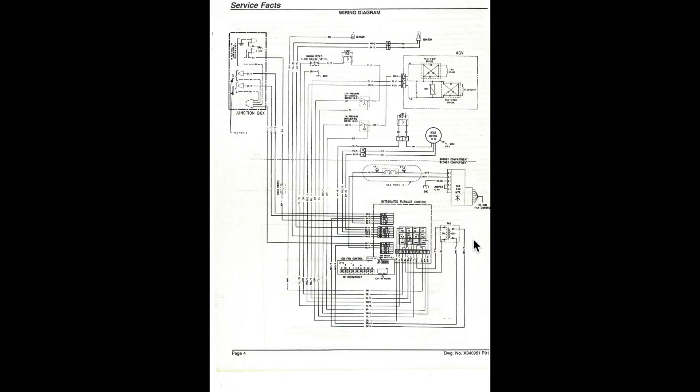We do have a transformer right here. And we have a vent motor. Limit switch.